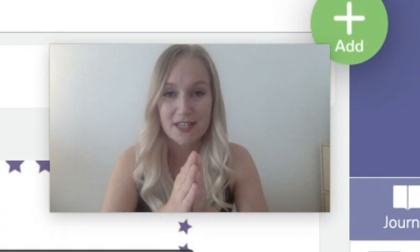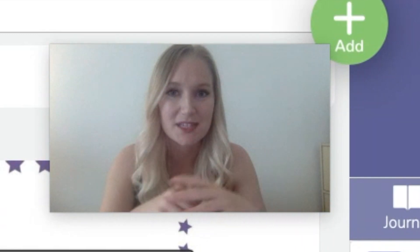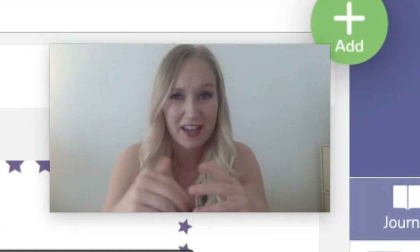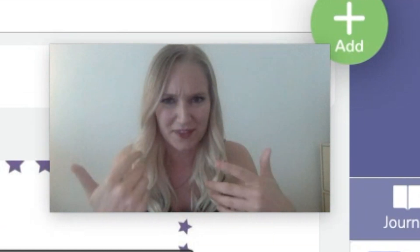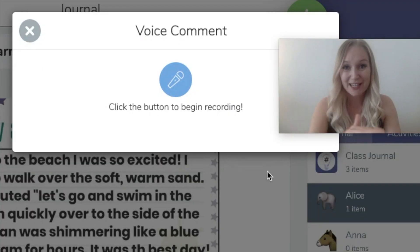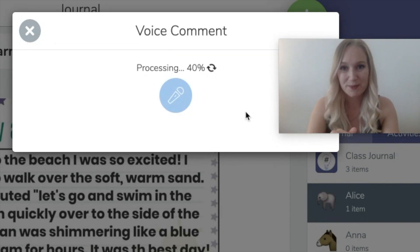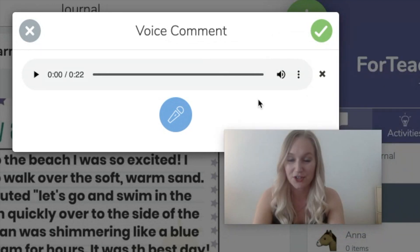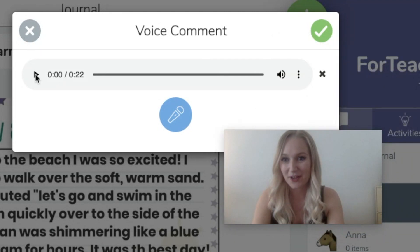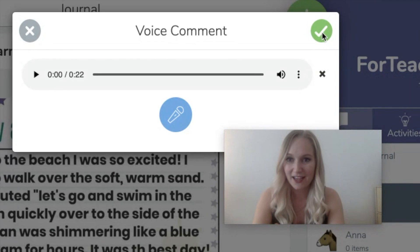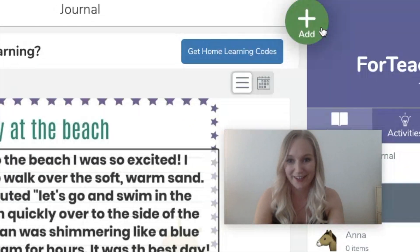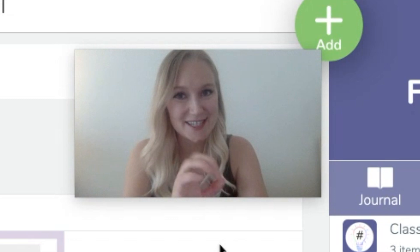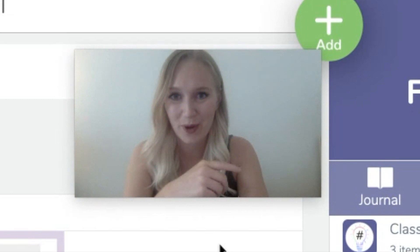I've been using this a lot recently to give my students really specific feedback, and also just to check in with them and say hello. If you just click on the voice record button, all you have to do is press the microphone and it will start recording your voice. When you are finished recording, click the pause button — it will process and then you can post it directly to your child. You can listen and check it sounds okay. When you're happy, click the tick and it will send it straight to that child.